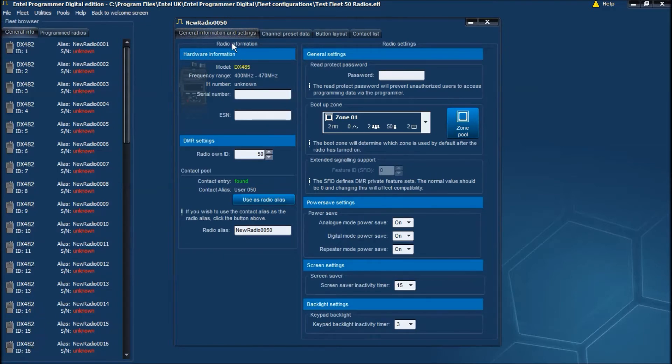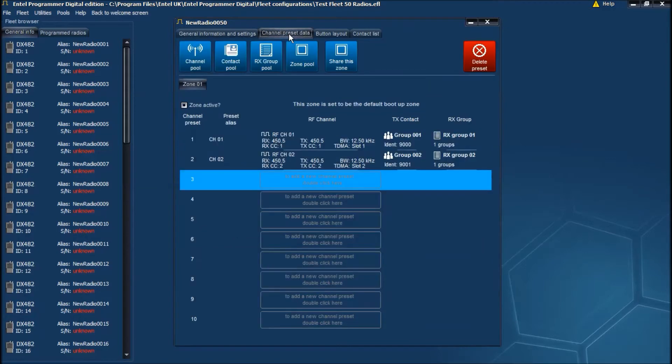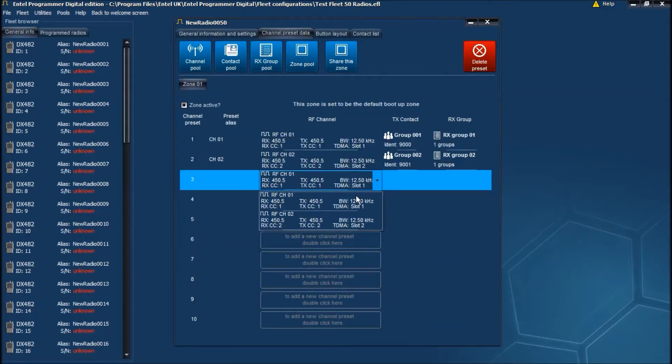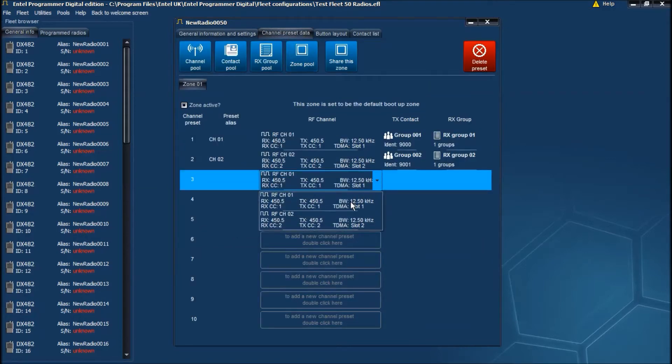So let's make some changes to Radio 50's code plug. If we go into the channel preset data, double click here to add a channel. We'll add channel 1.